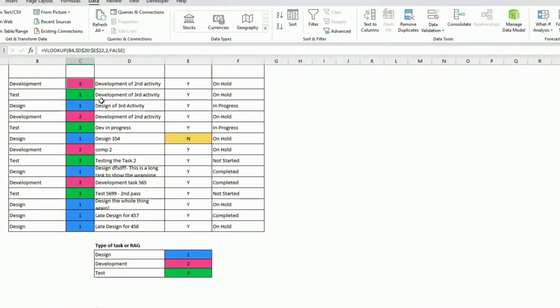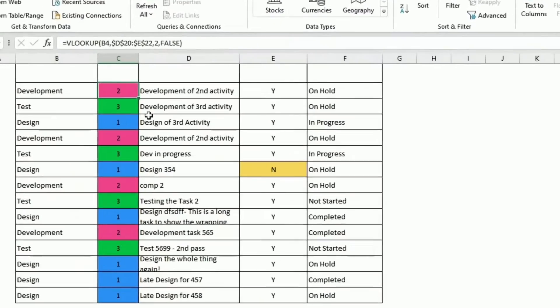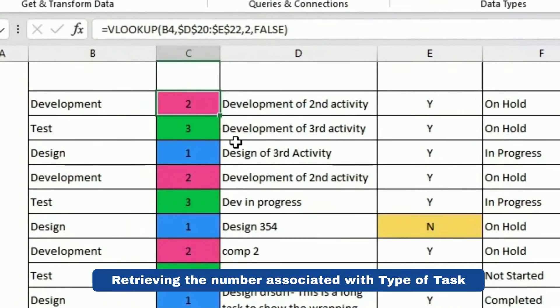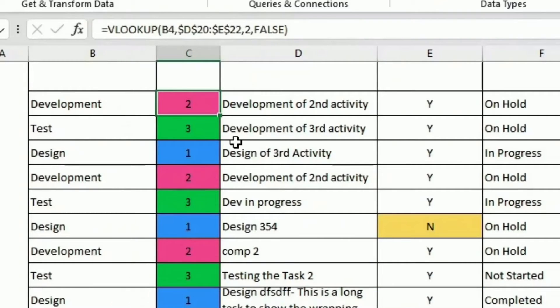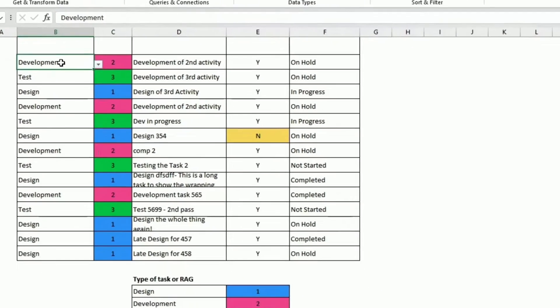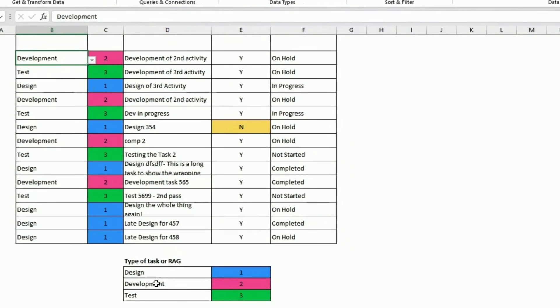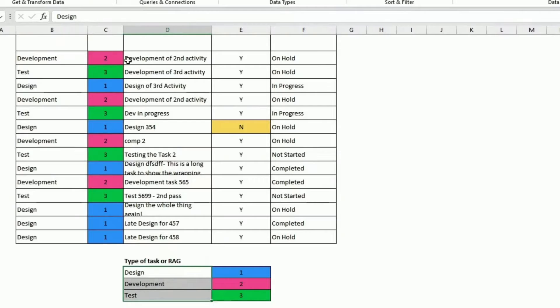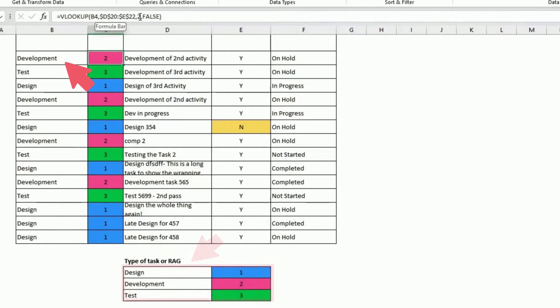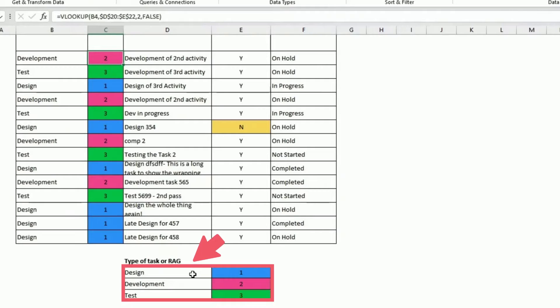Here I'm doing a VLOOKUP. I could do an XLOOKUP, but I want to make sure that if you have an older version of Excel, you can at least understand that part. So VLOOKUP, what I do is, I'm looking for that value in this table here. And if I find it, I retrieve the number.